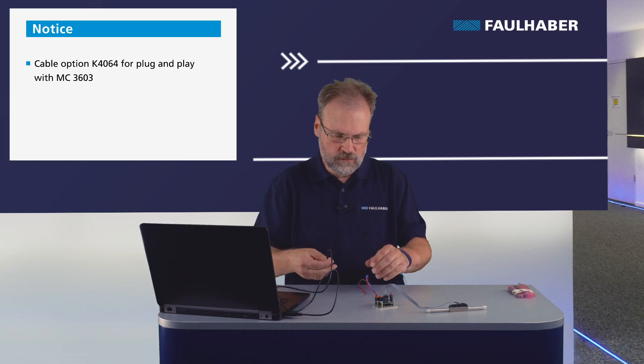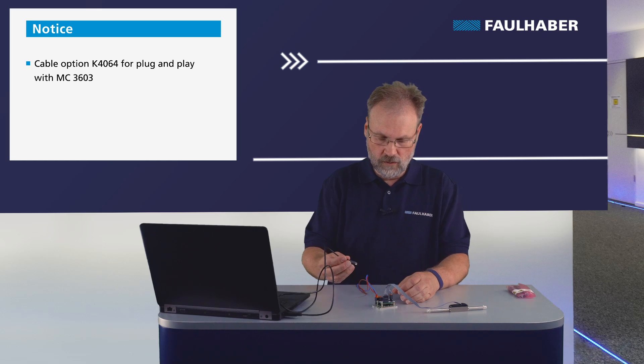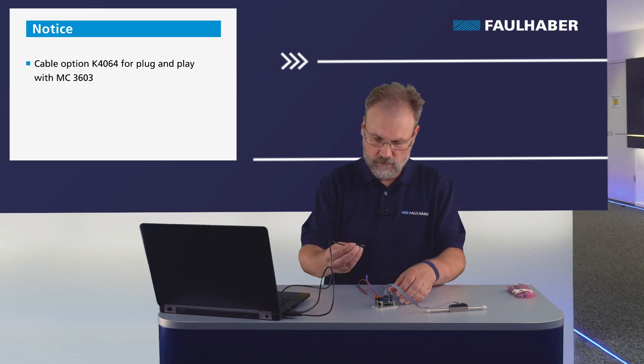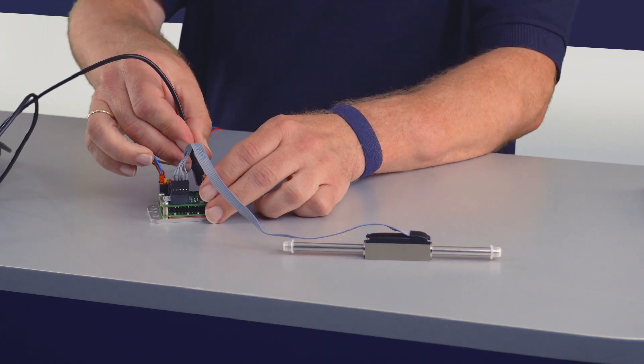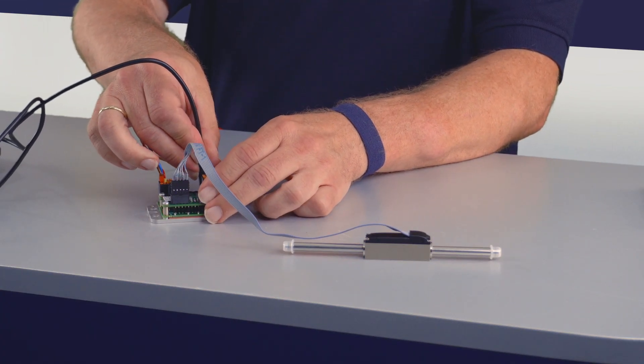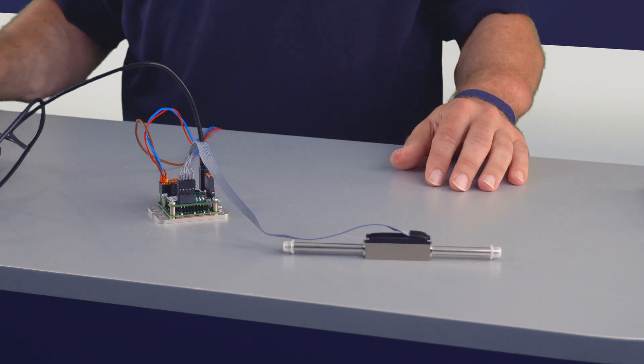And then we of course need to have a connection to the PC. It could be RS232, CAN, or USB. In this case I'm using the USB connection and then I'm set here.